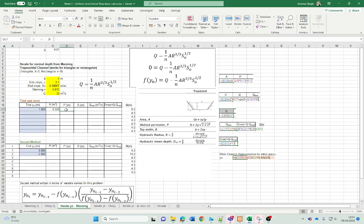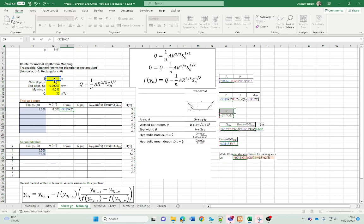The wetted perimeter P is the second formula here, equal to B constant plus 2 times our guess value of y times the square root of one plus the side slope squared, close bracket.